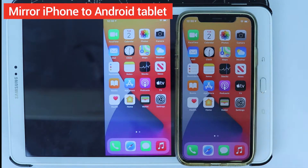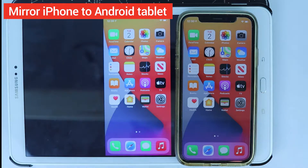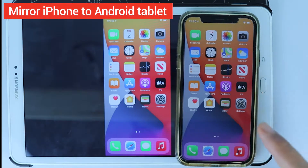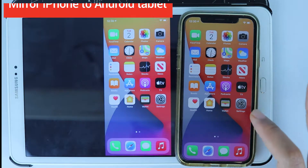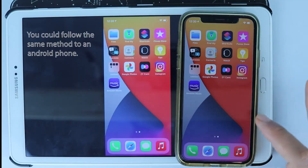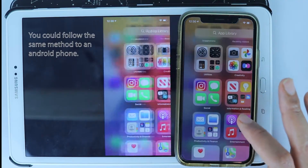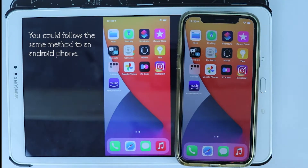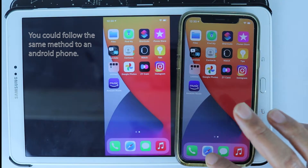In this video I will show you how to share your iOS screen on an Android tablet or Android phone. As you can see, whatever I do on my iOS device it does the same thing on my tablet.